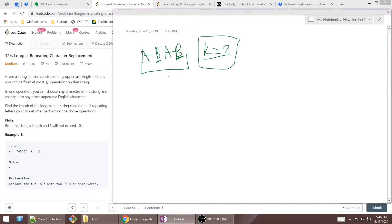I wanted to go over the intuition as to why this problem is a sliding window problem. At first it may not be that obvious. Whenever you're given a string problem with constraints to fit to that string or substring, that is most likely a sliding window string problem.